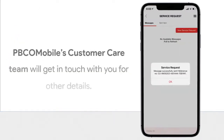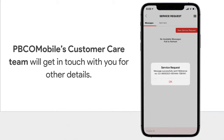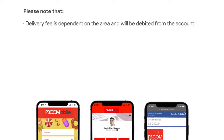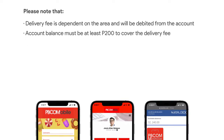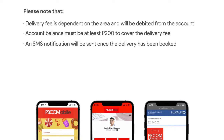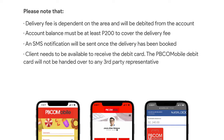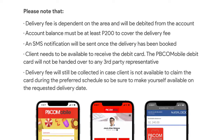PBCOM Mobile's customer care team will get in touch with you for other details. Please note that the delivery fee is dependent on the area and will be debited from the account. Account balance must be at least 200 pesos to cover the delivery fee. An SMS notification will be sent once the delivery has been booked. The client needs to be available to receive the debit card — it will not be handed over to any third-party representative. Be sure to make yourself available on the requested delivery date.